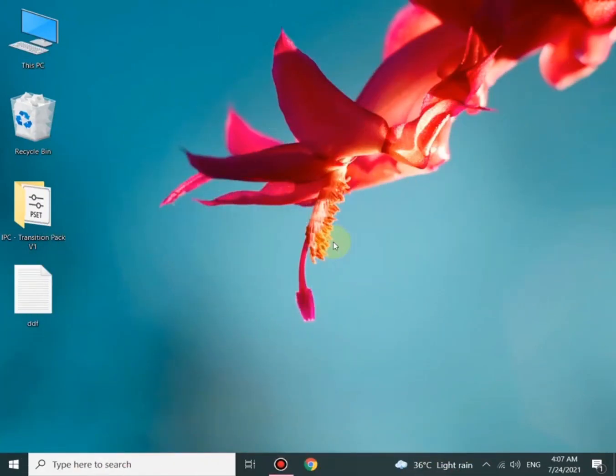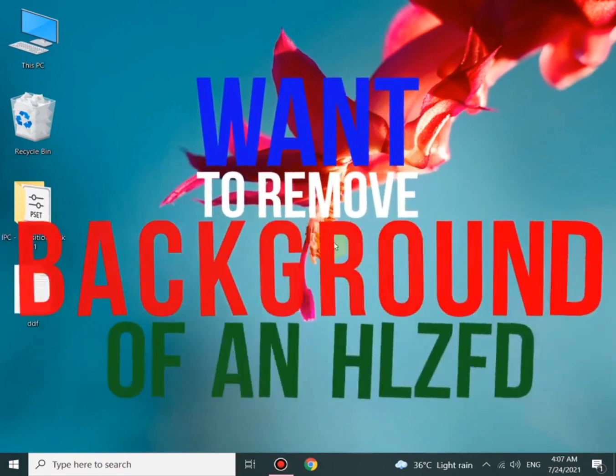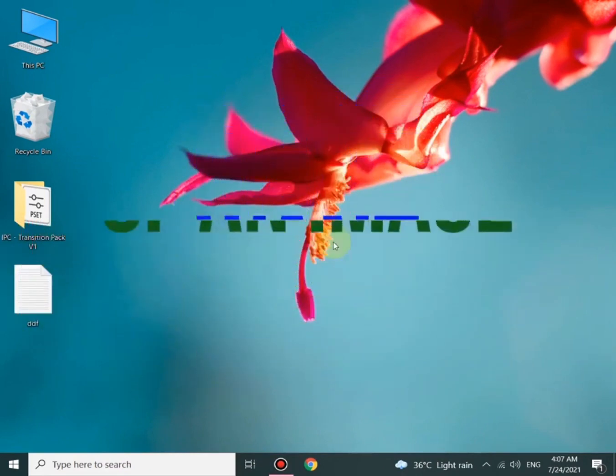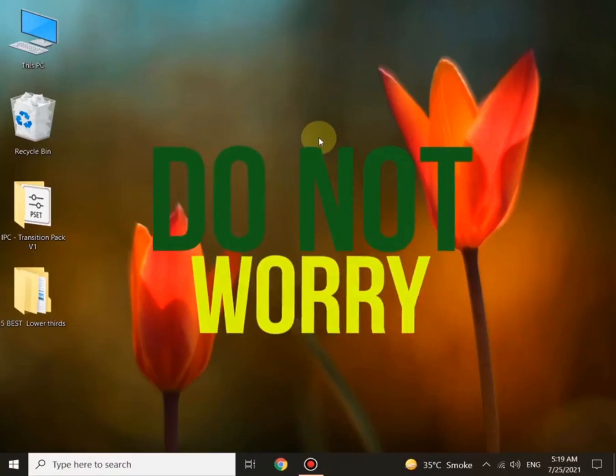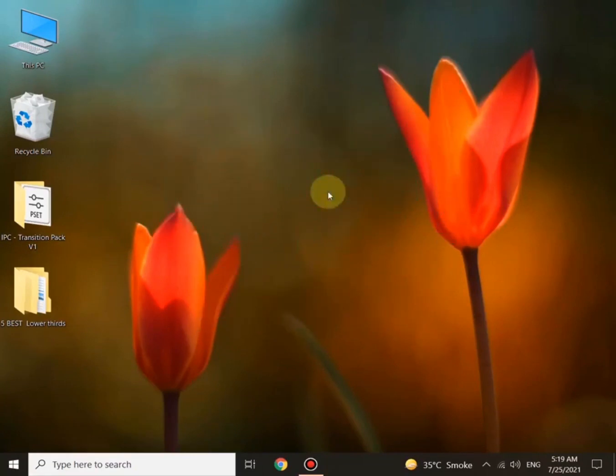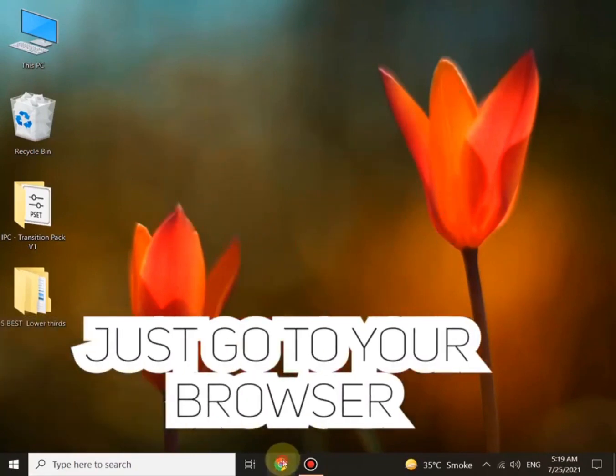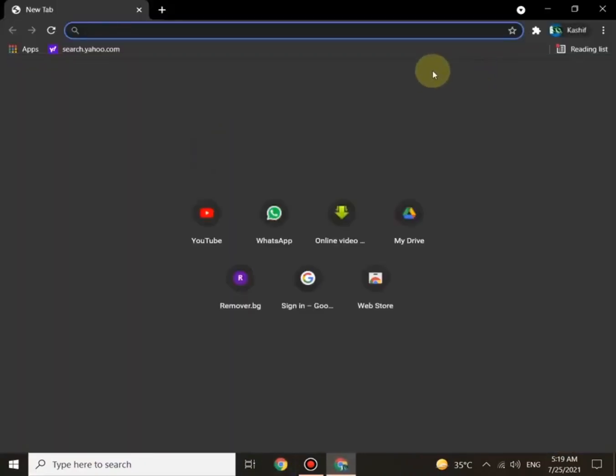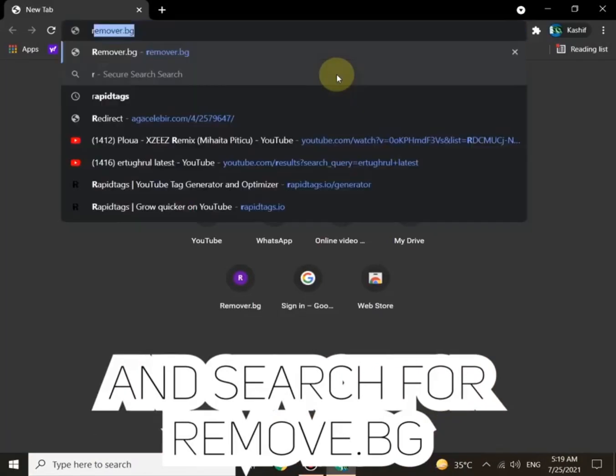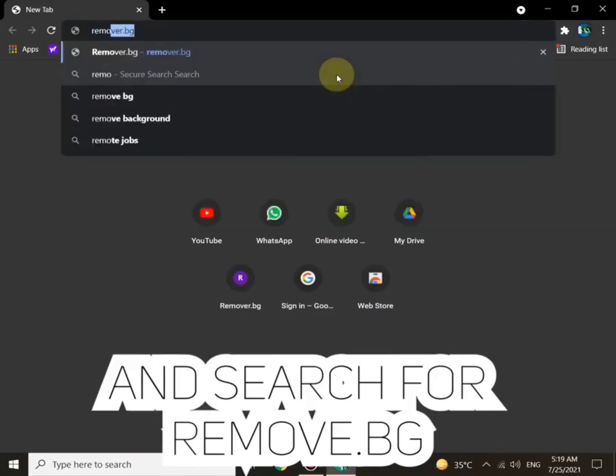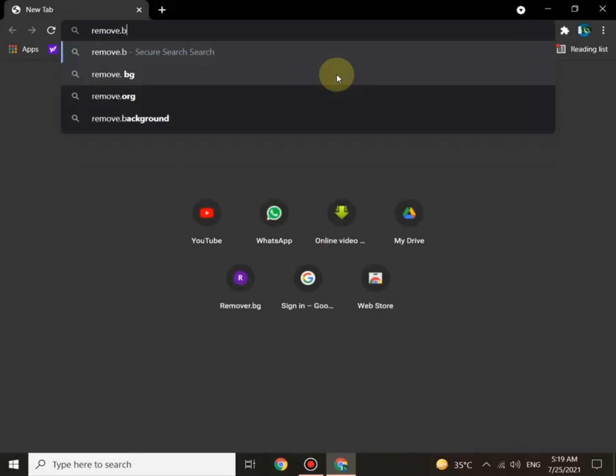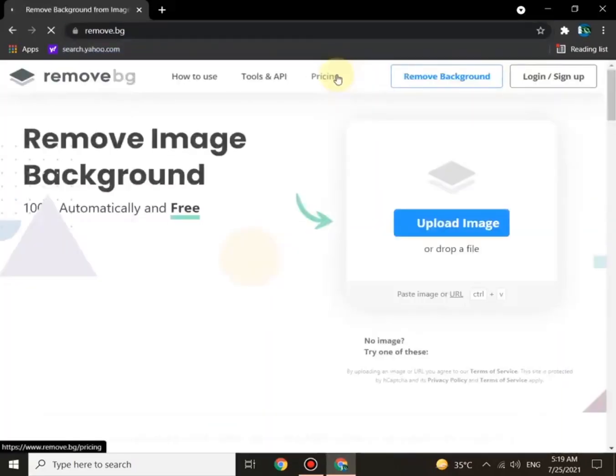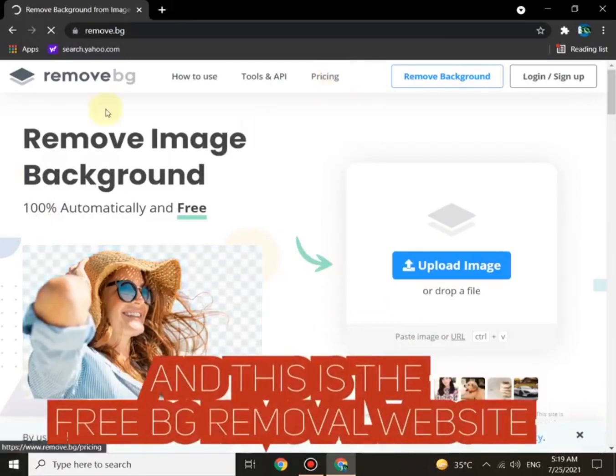Hi everyone, do you want to learn how to remove background of an image? Don't worry. Just go to your browser and search for remove.bg. This is the free background removal website.